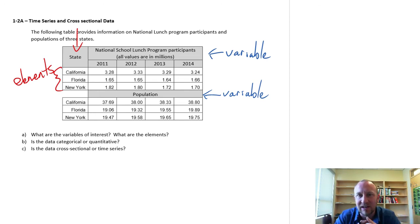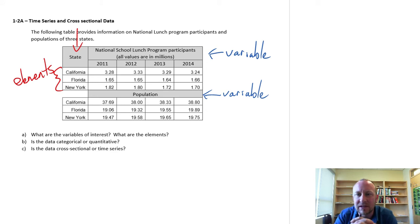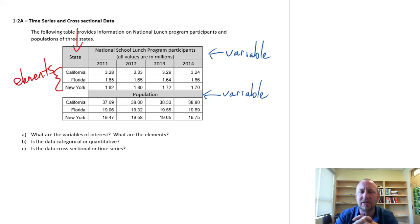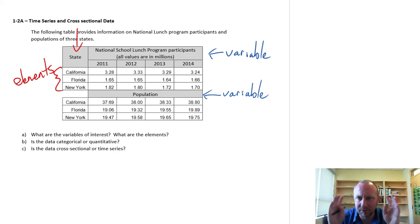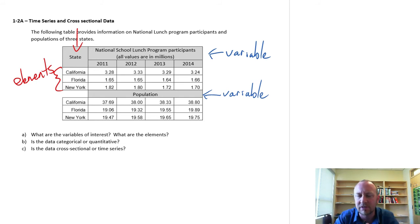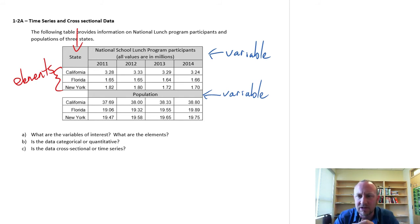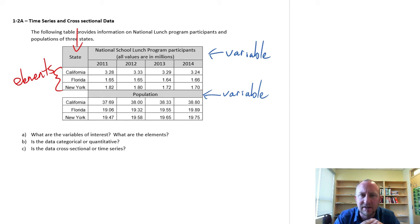So don't get into the habit of identifying things just by their location or position within the table. Because sometimes that information can be presented in a slightly different way.